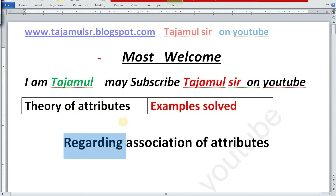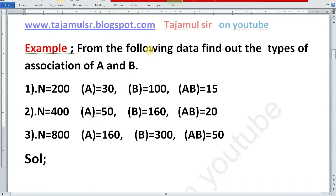Theory of Attributes. We will start an example regarding Association of Attributes. The Association of Attributes can be Independent, Positively Associated, or Negatively Associated.